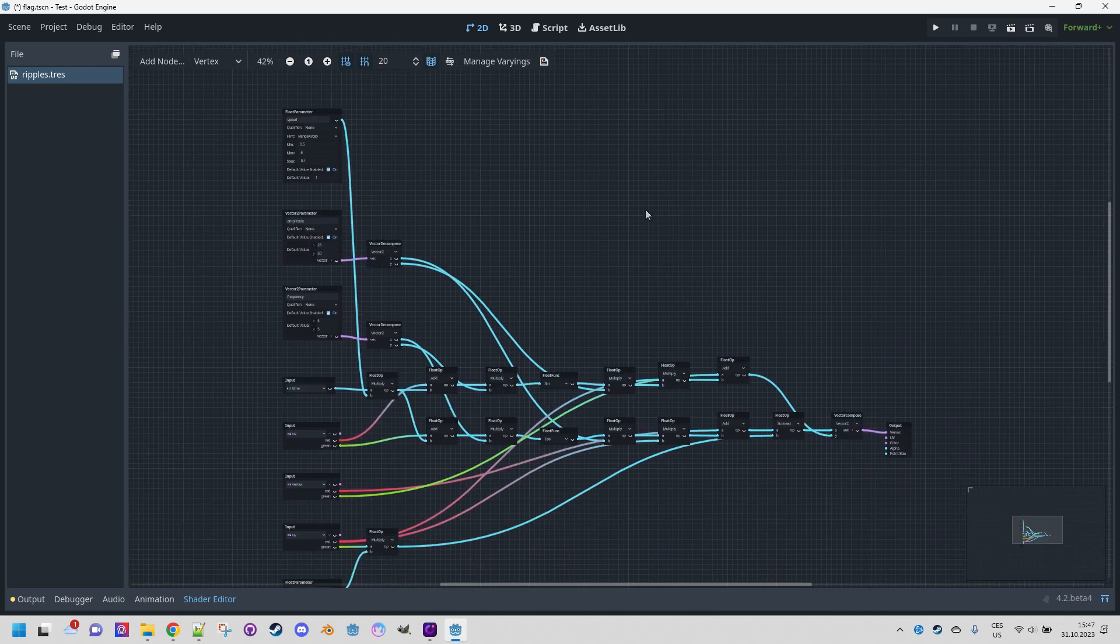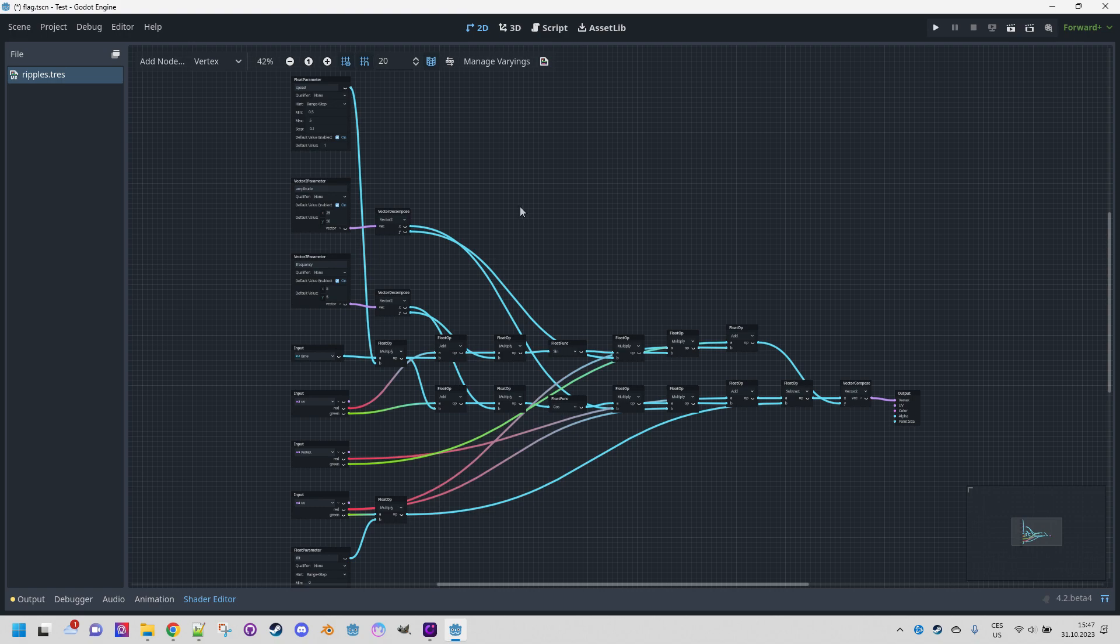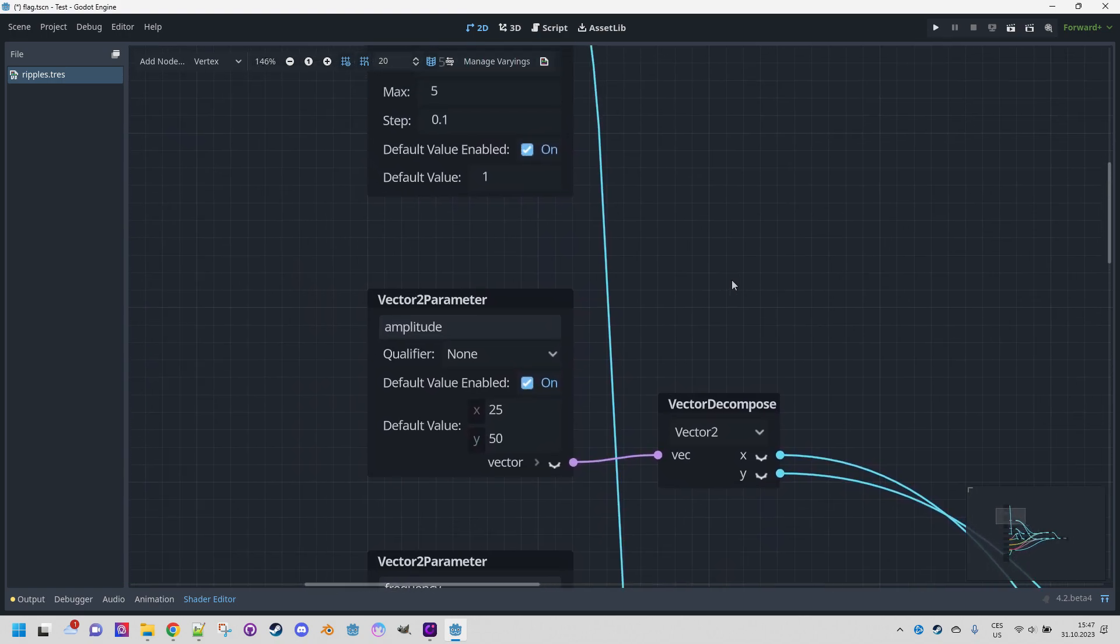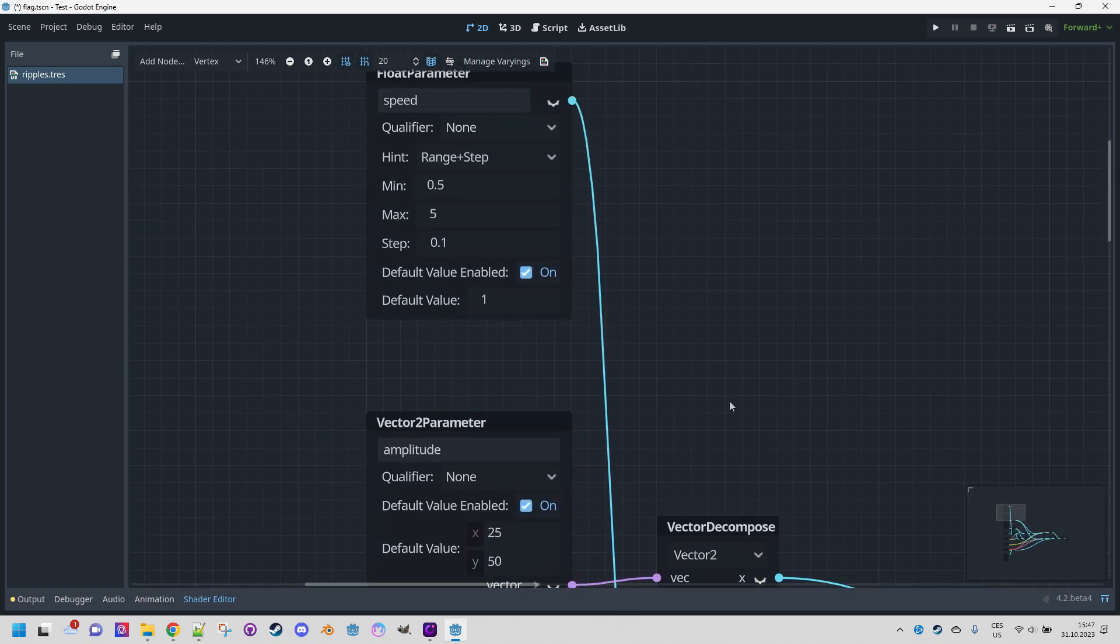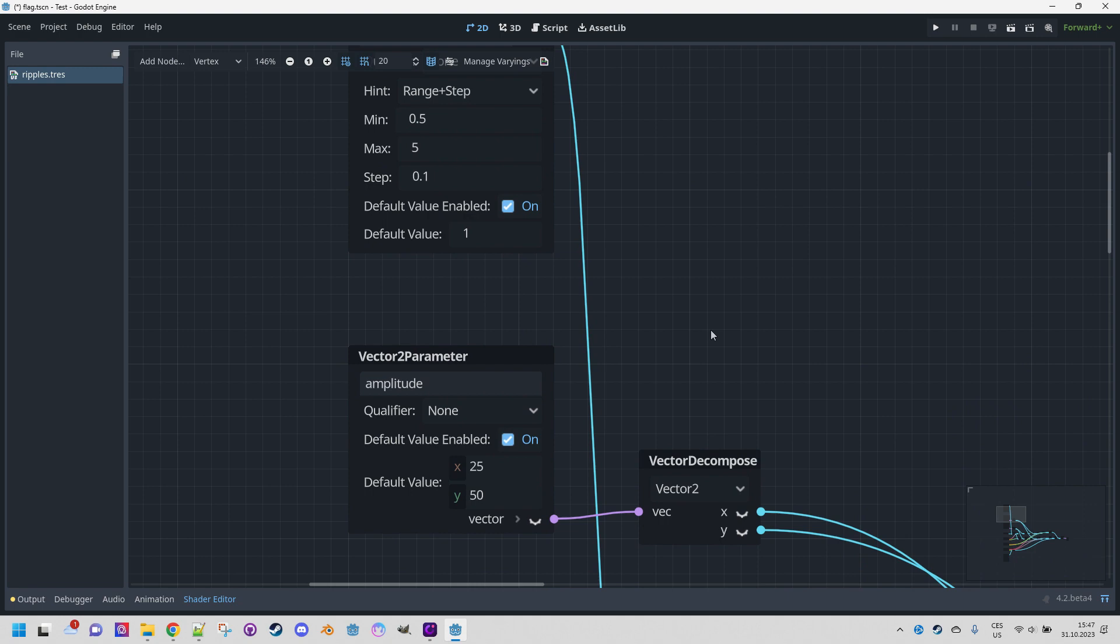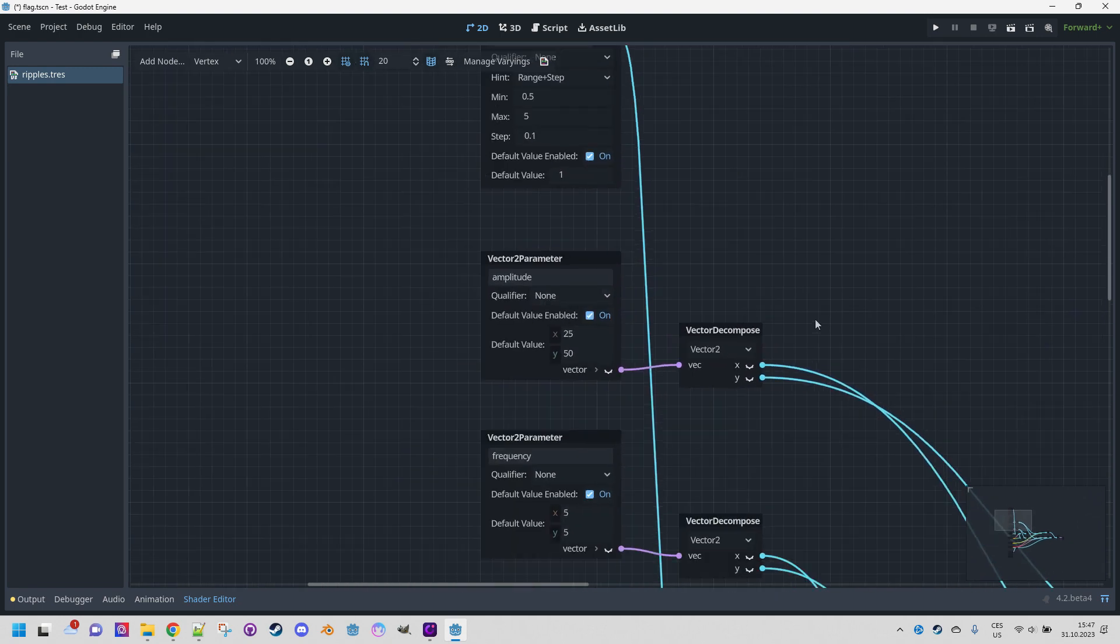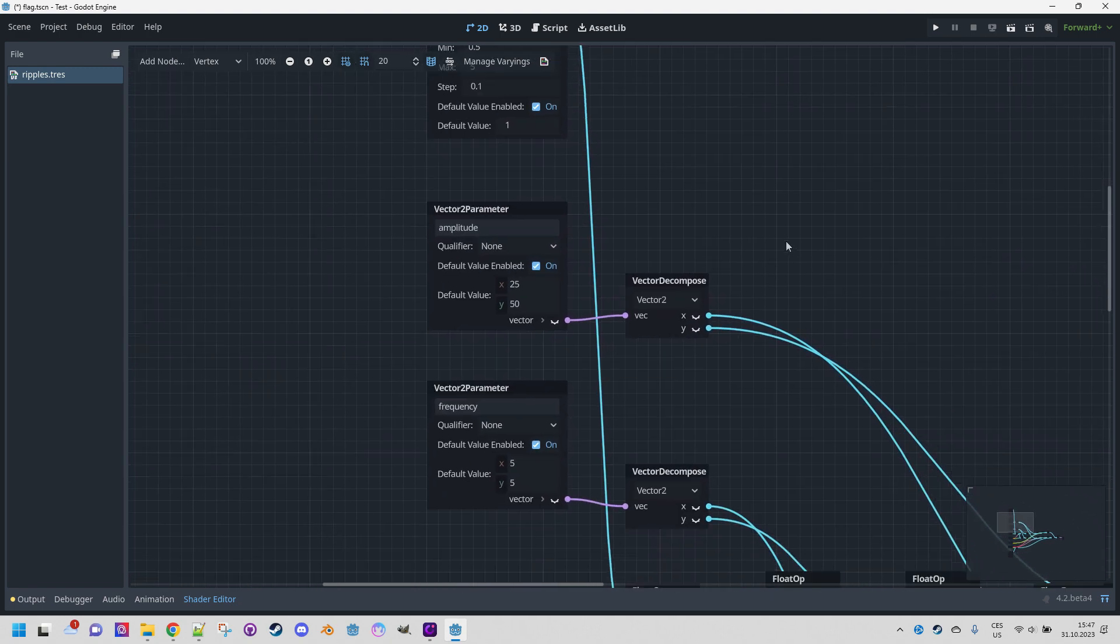Great! Nothing collapsed or crashed and the graph looks nicely organized. As we can see, all the inputs have been moved to the left, which is where I usually place them.